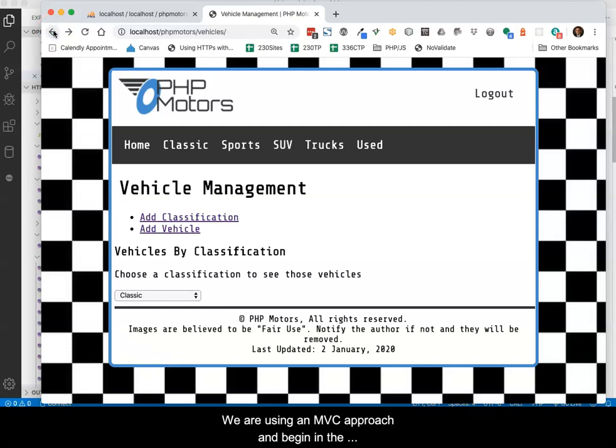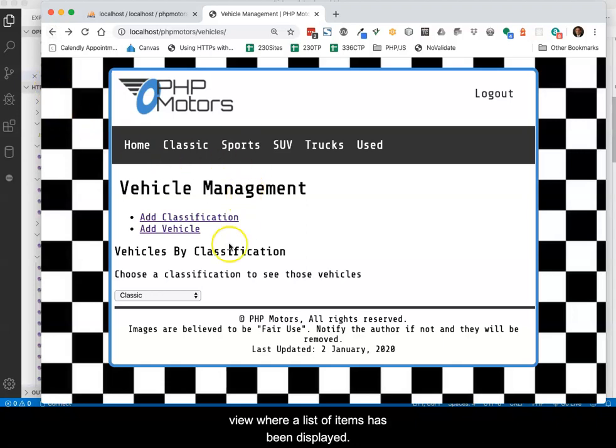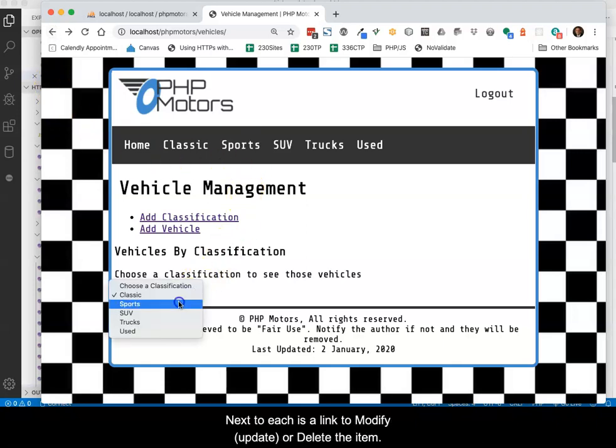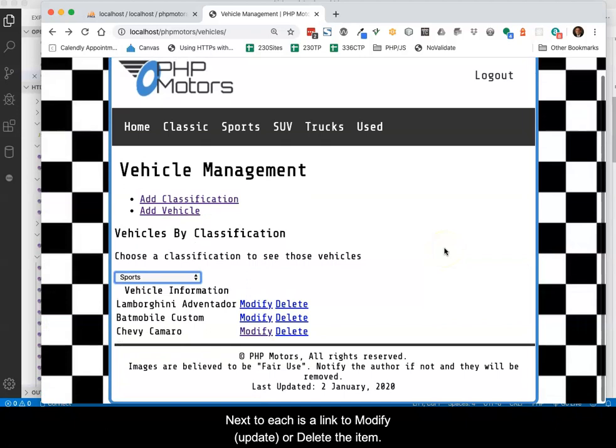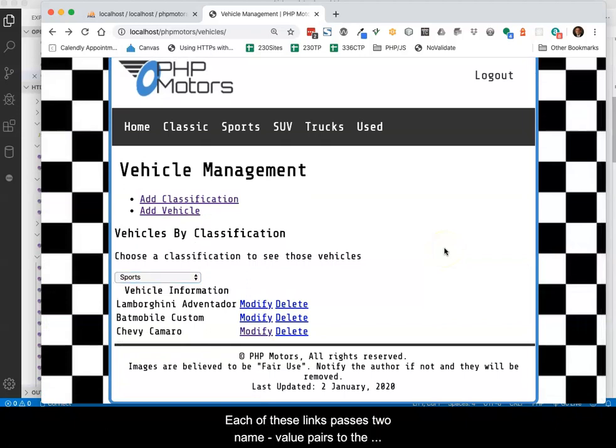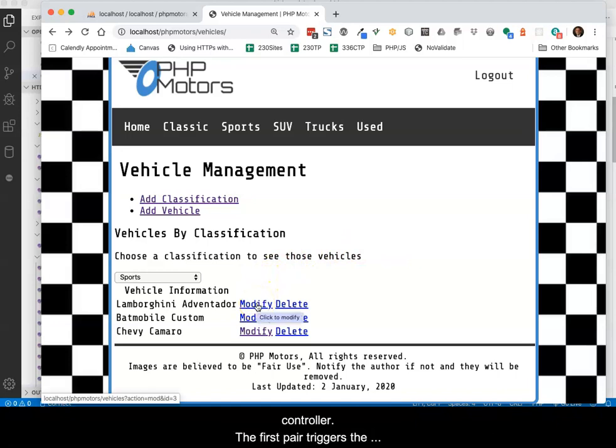We are using an MVC approach and begin in the view where a list of items has been displayed. Next to each is a link to modify or delete the item. Each of these links passes two name-value pairs to the controller.